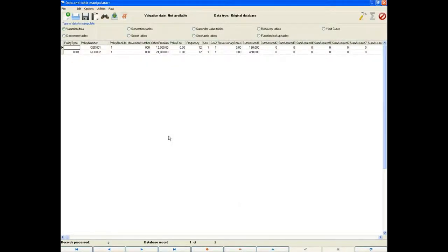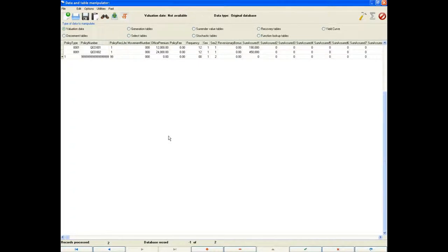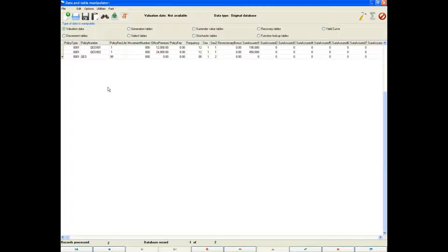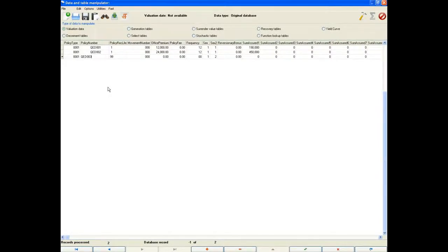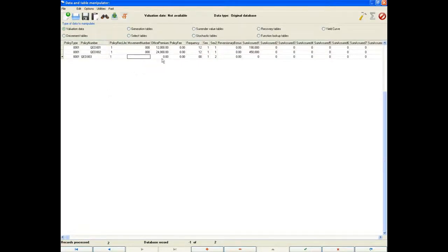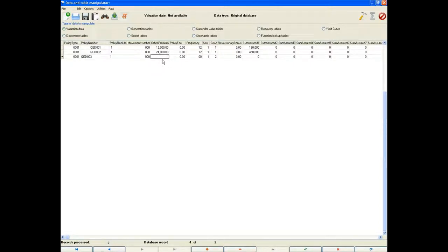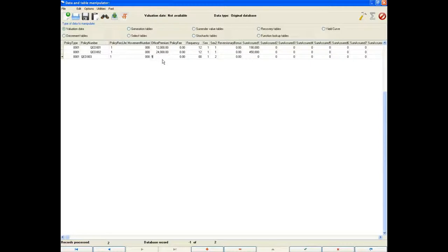We can add this information to the bottom of the already added policies. The policy type will still be 1 as that is what was defined in the parameter file. We will make the policy number QED003 to stick with the naming convention from the spreadsheet. Policy rec.life will be 1 and movement number will be 0. Remember that the combination of these 4 fields have to be unique for each line in the database.